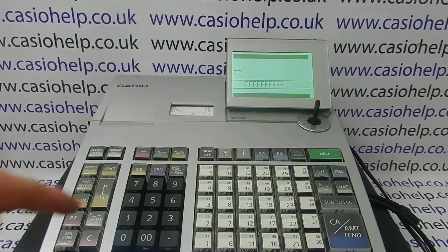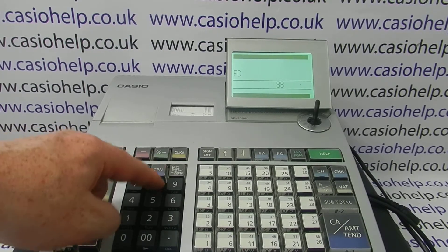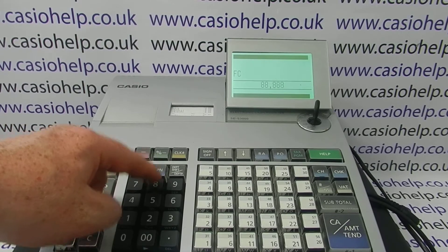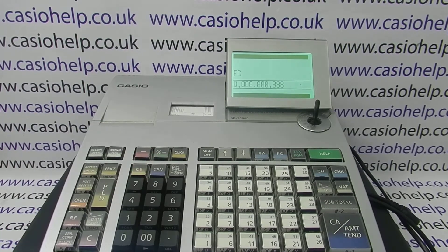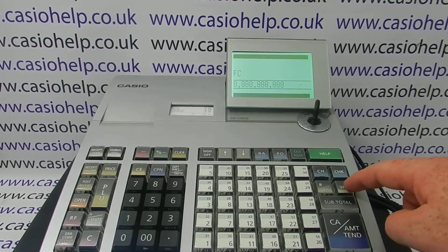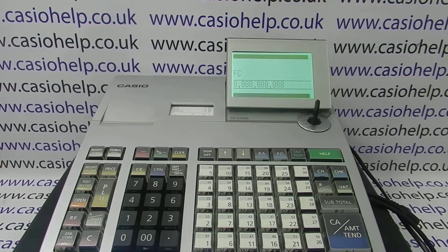You then need to type in ten number eights and press the VAT button, situated here. The machine will now perform the initialization.